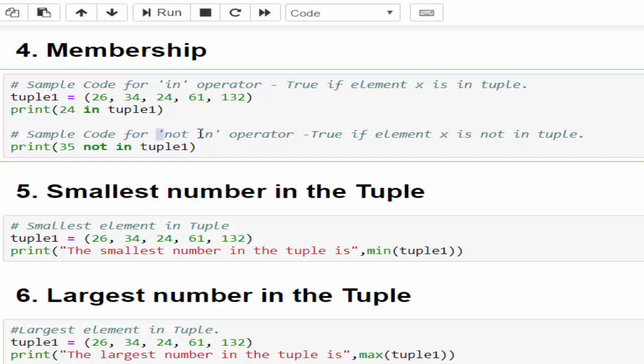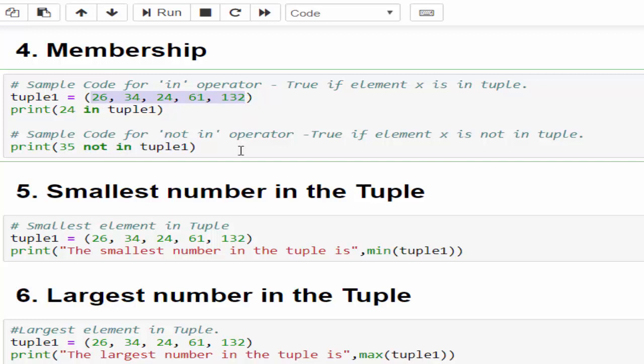In the second example, 'not in' will work like this: if the value is not present then you will get true. If the value is present then you will get false. In this example 35 not in tuple1. We can't find the 35 value inside this tuple so you will get true. For both the sample code we got the output true.